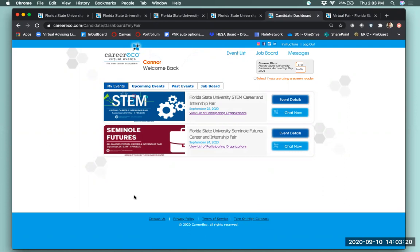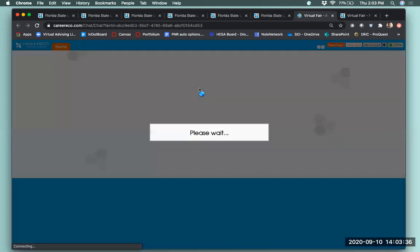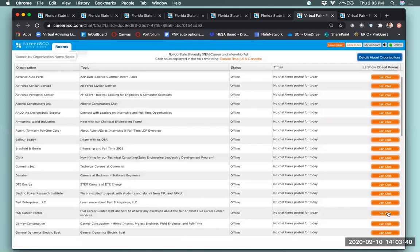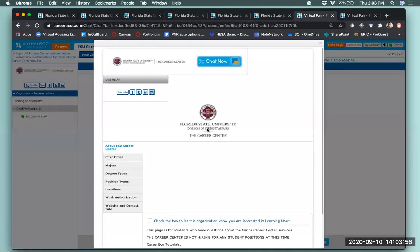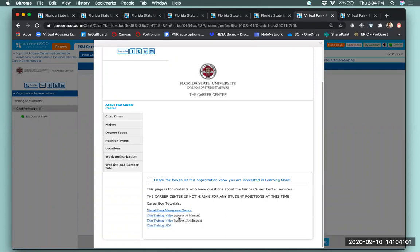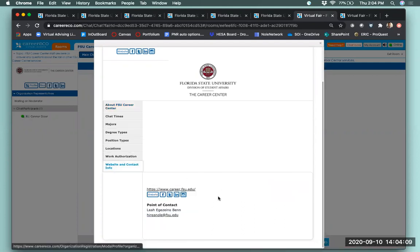Before the fair, get familiar with the CareerEco platform — play around and get comfortable with the features ahead of time. You can visit the FSU Career Center chat room just to get familiar with what the chat room looks like and all the different buttons available. In the Career Center's profile at the bottom, we have links to tutorial videos and PDF slides — reviewing this information will be very helpful. If you have any questions, the hireanol@fsu.edu email is a good address to reach out to.